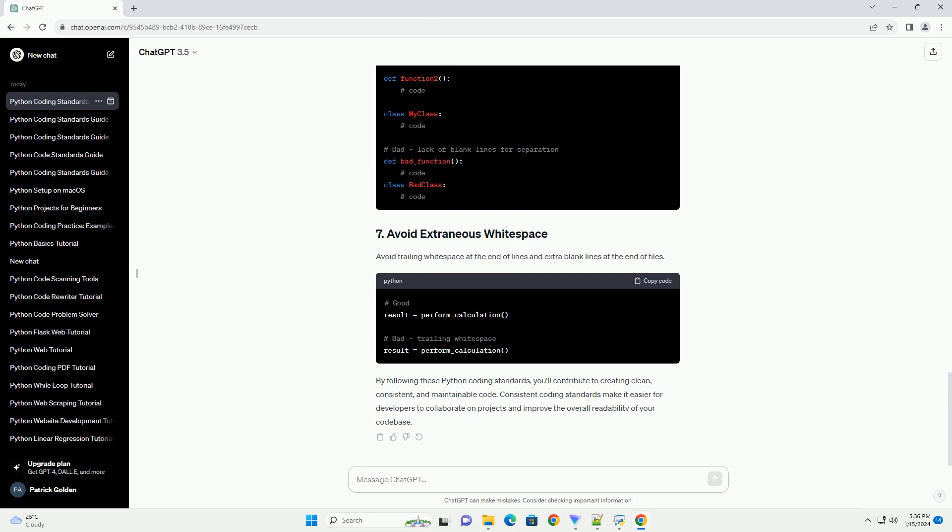Avoid trailing whitespace at the end of lines and extra blank lines at the end of files. By following these Python coding standards, you'll contribute to creating clean, consistent, and maintainable code.